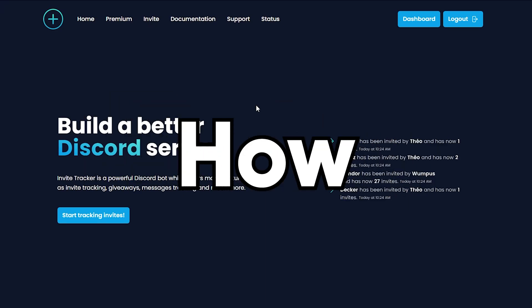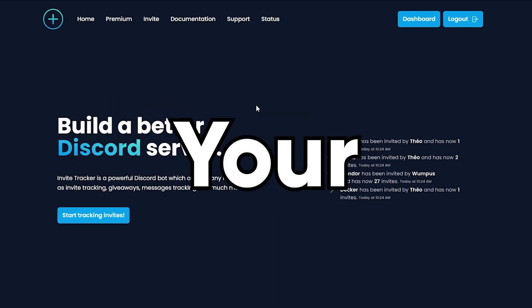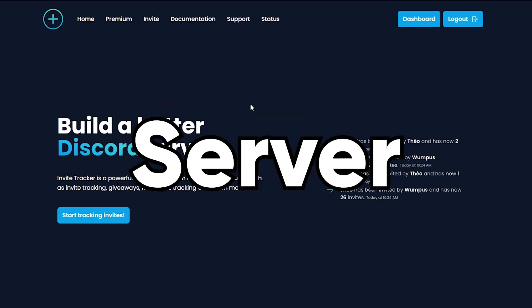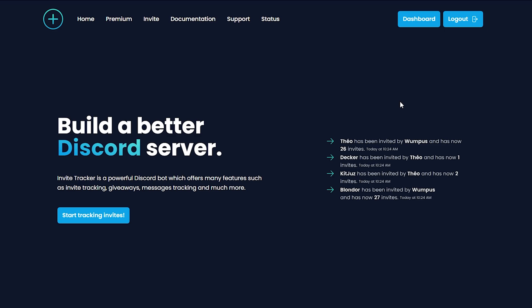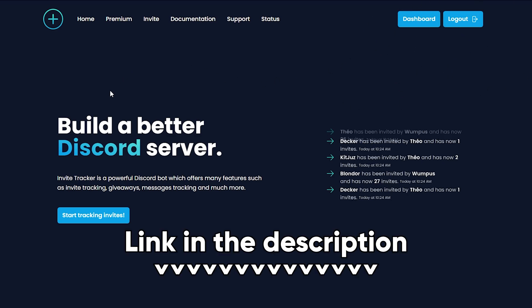Today we're going to be learning how to set up Invite Tracker for your Discord server. First thing you want to do is log into the website. The link to the website is down below in my description.